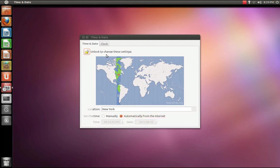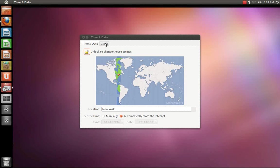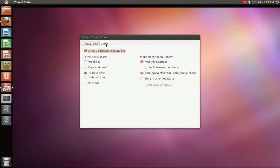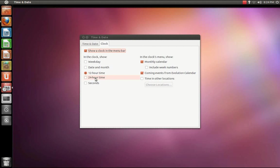If you click on the clock tab, you can change your clock settings. You can set it to a 24 hour time.